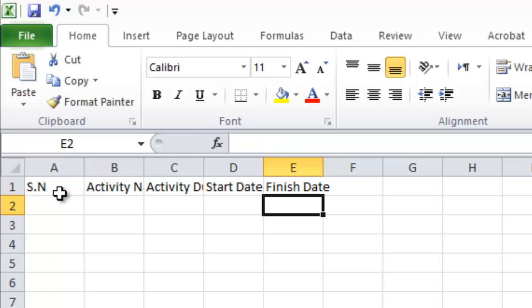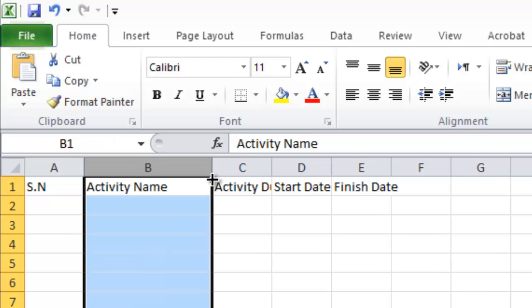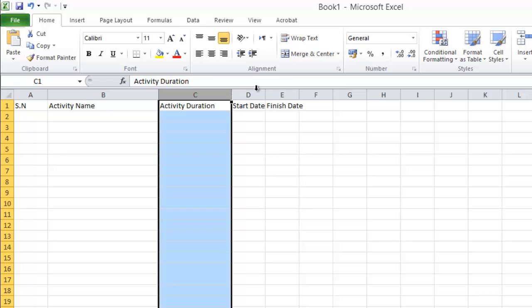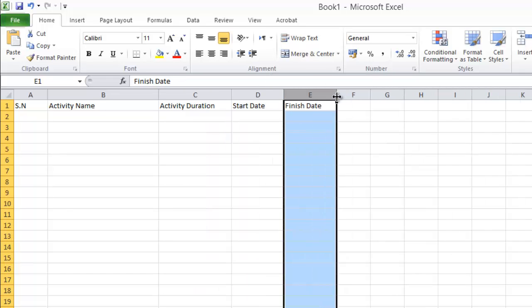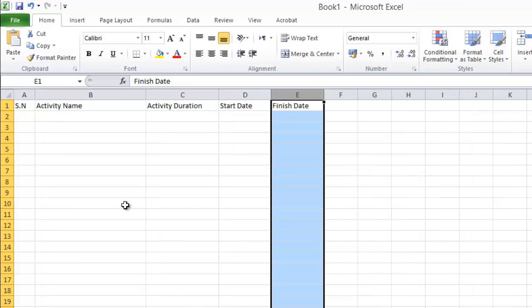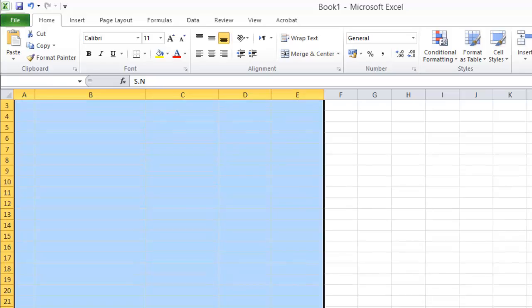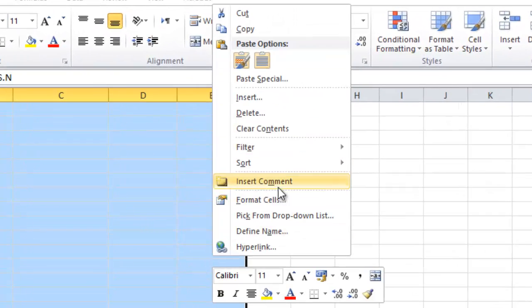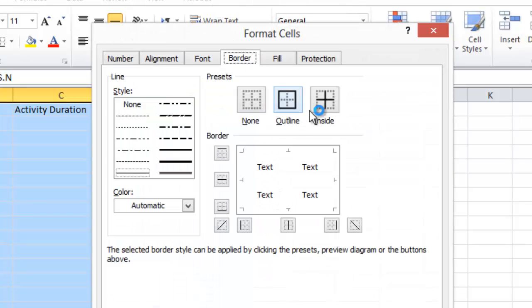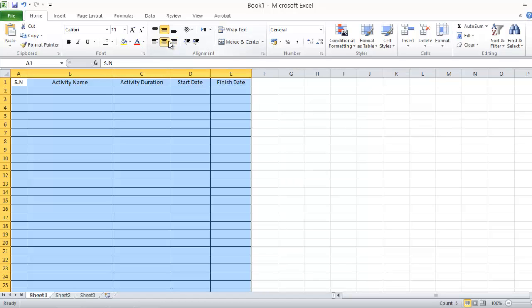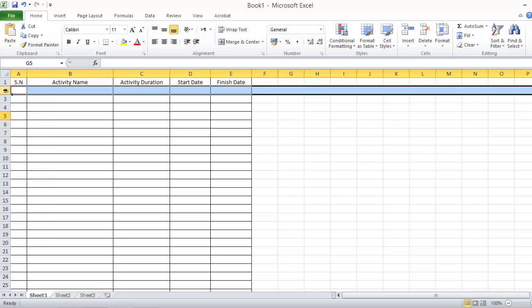These are very simple activities. I can adjust the column width by dragging it, and also adjust the activity duration, start date, and finish date. The first thing we'll do is format the table — I'll select some cells and format the cells, adding borders inside and outside.